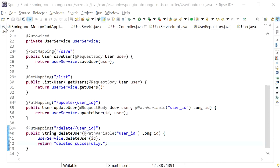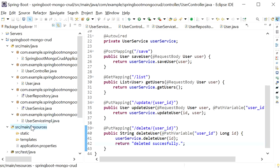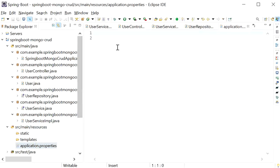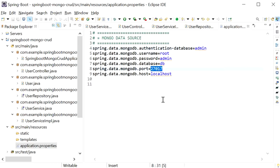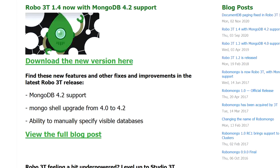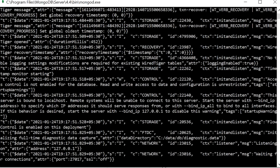Now I'll go to application.properties and configure the MongoDB credentials: authentication database is admin, username is root, password is admin, database name is db, and port number is 27017 — which we confirmed when we started the server earlier.